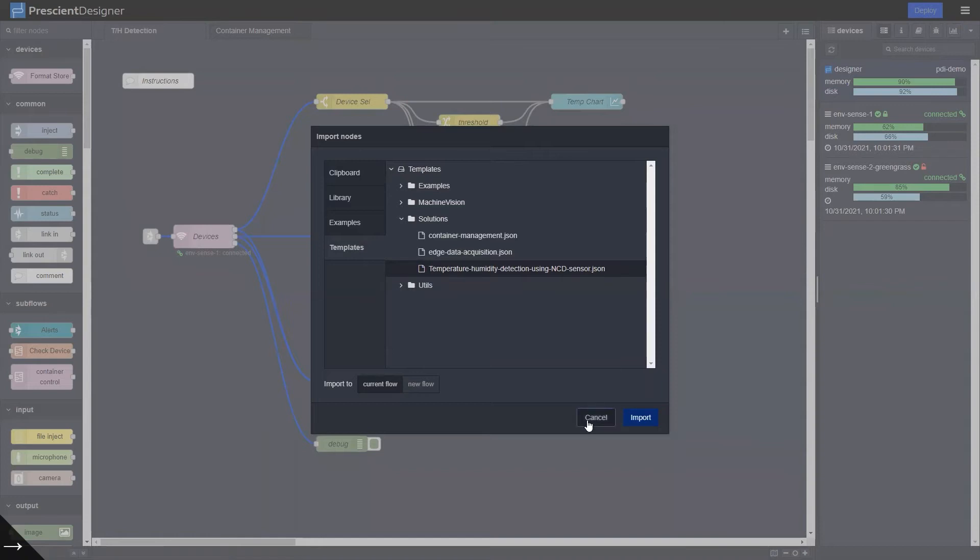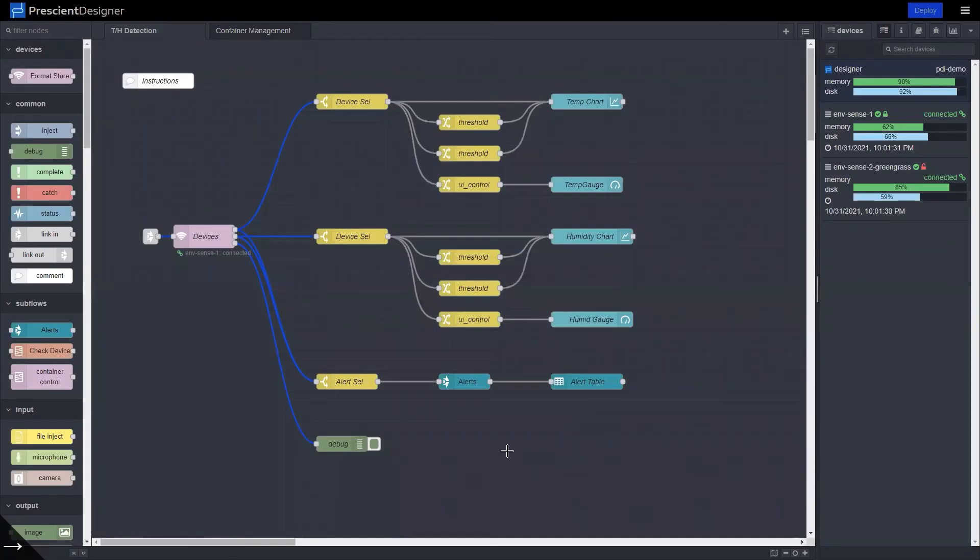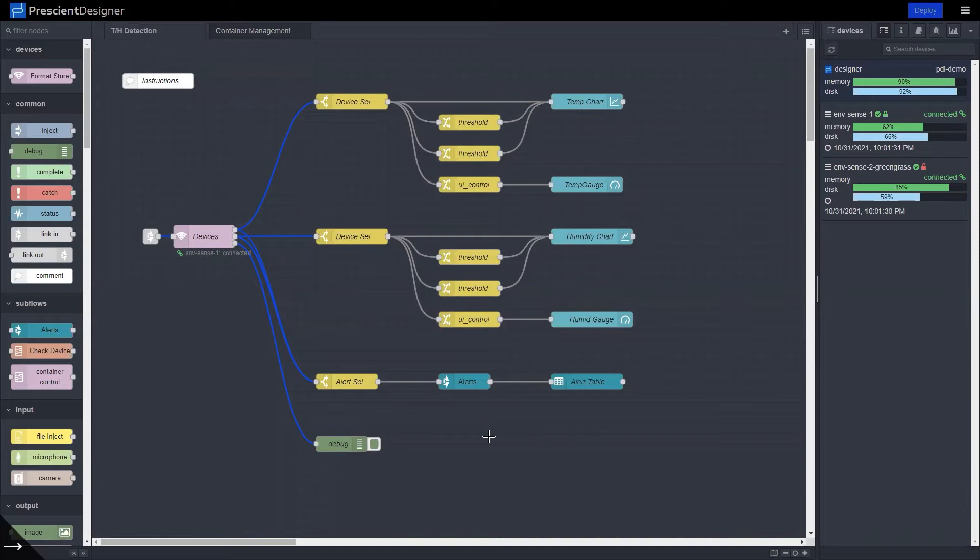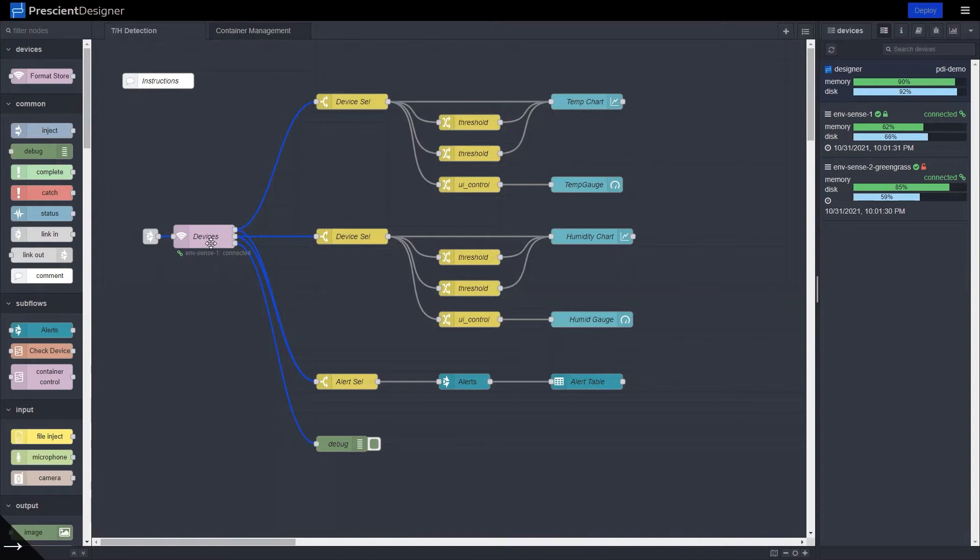So I already have it here. The solution template is pretty straightforward. It is based on the edge data acquisition solution template and it has a sub flow that represents your edge devices.